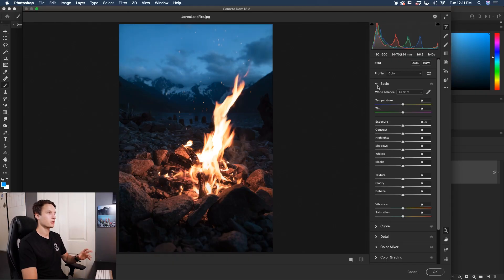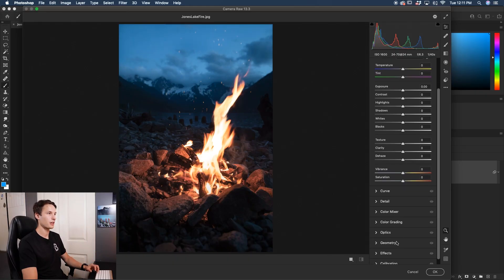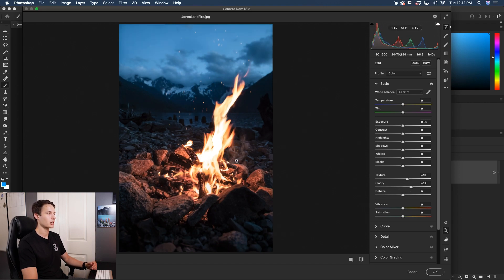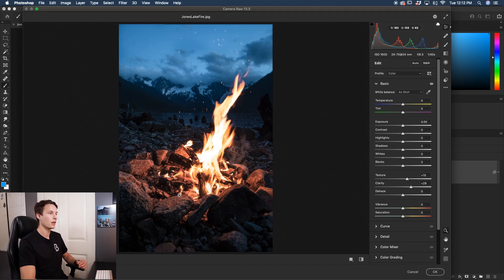Now once you're in Camera Raw, there are a whole bunch of options here, but within the basic settings down near the bottom, you'll see the Texture, Clarity, and Dehaze sliders. By increasing the clarity or the texture, you're going to change that in your image, so it's really easy to do.